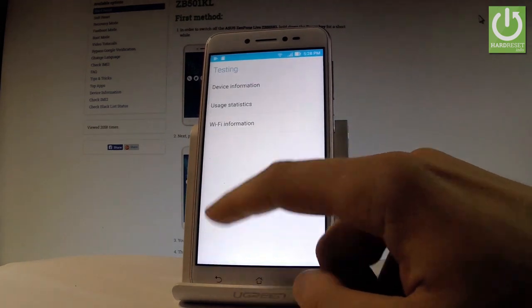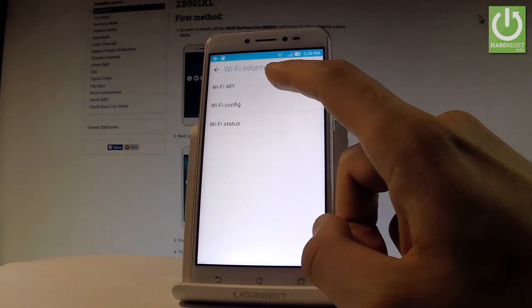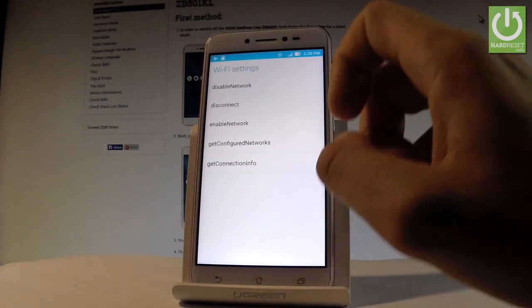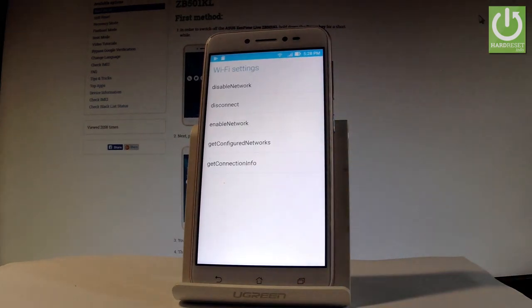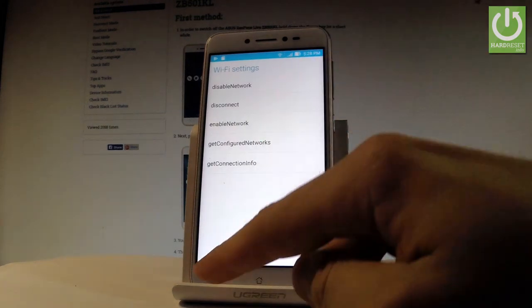Let me go back. You can also choose WiFi information where you can select WiFi API. Here you can disable network, disconnect network, enable network, get configured networks, or get connection info.